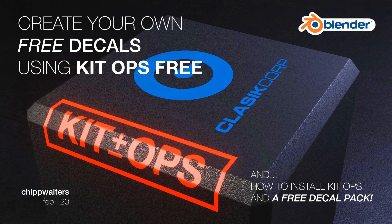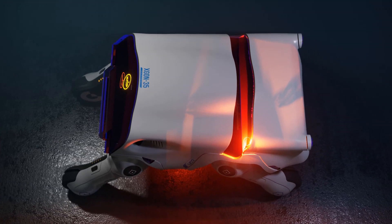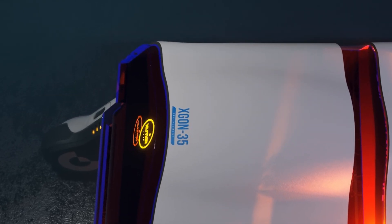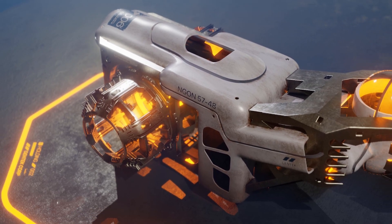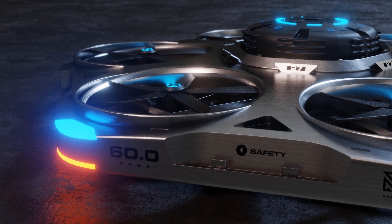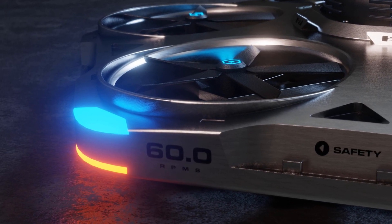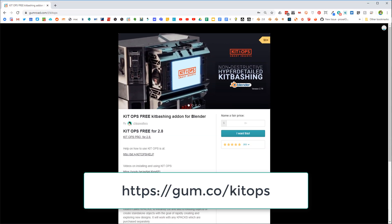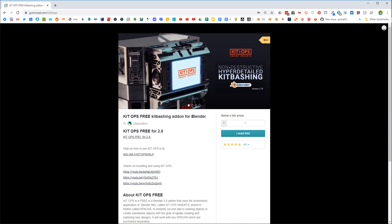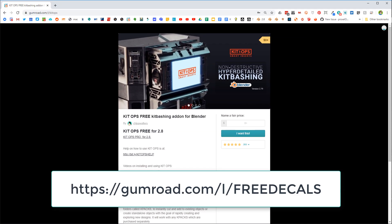Hey, what's up guys, Chip Walters here. Today I want to go over an absolutely free way to create and add decals to your products. This is something I do quite a lot — you can see from some of these images I'm using decals all over the place. The ones I use are all from Sir Charles' various decal packs, which are pretty cool. To get started, you're gonna need the free version of KitOps from Gumroad, and also the free version of Sir Charles' decal set, which uses a material I created that's perfect for various decal effects.